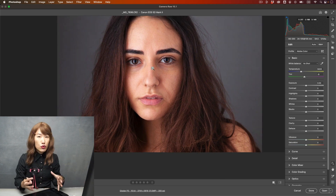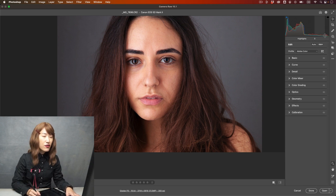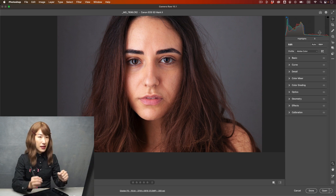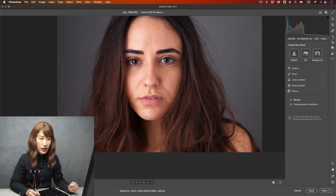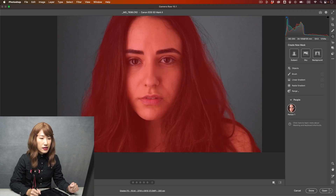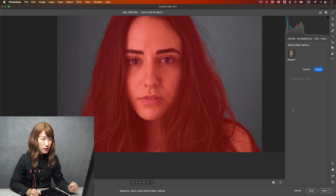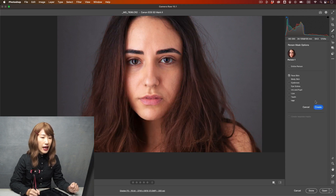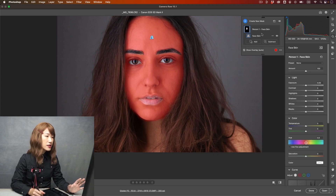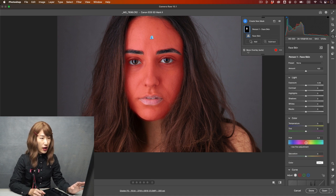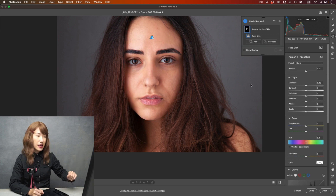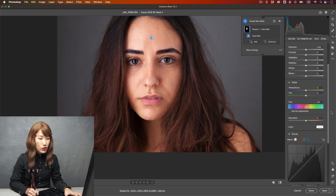Her skin is good already, but if you want it smoother, let me show you how. First of all, you want to create a mask — that's this icon here. Click on masking, then you'll find People. Click on Claudia, choose Face Skin, and create the mask. This is a new mask and the area is automatically selected by AI for you. I'm going to uncheck this so I can see the skin more properly.